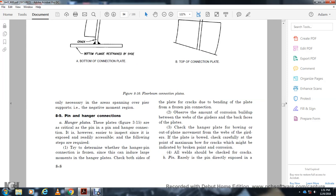For spans over piers, check the pin and hanger connection. Hanger plates with the display from Figure 3-15 of the critical pin and hanger connection are easier for the inspector since they are exposed and readily accessible. The following steps are required to determine the wear of the pin: check the whole side of the plate for cracks due to bending of the plate at the pin connection. Reserve the band with corrosion build-up between the web of the girder and the back face of the plate. Check the hanger plate for bowing out of plane. Movement of webs over the girder and the plate with bow should be carefully checked at the point of maximum bow for cracks, which might indicate a broken pin.